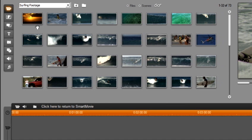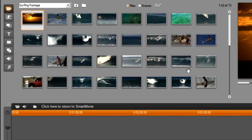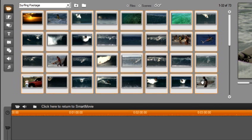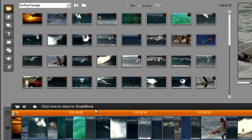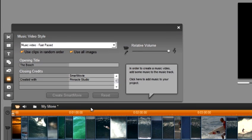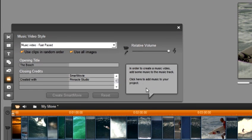This time smart movie will take us to our surfing clips. Let's highlight our video clips and drag and drop them to our timeline. Again return back to smart movie. Now let's select some music.